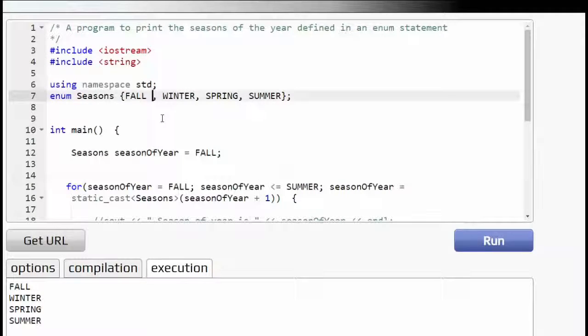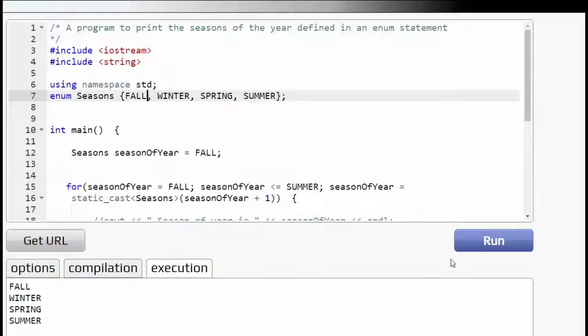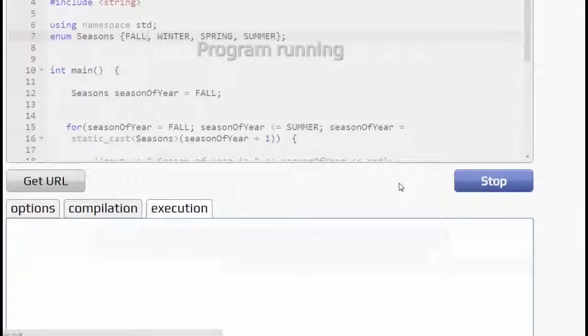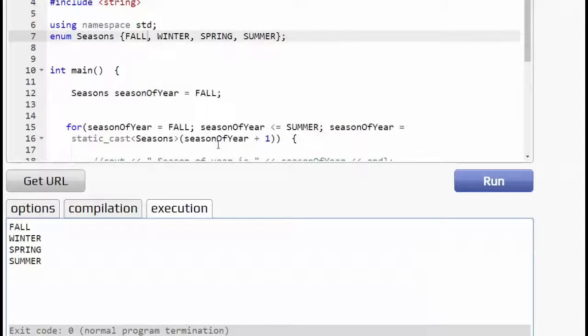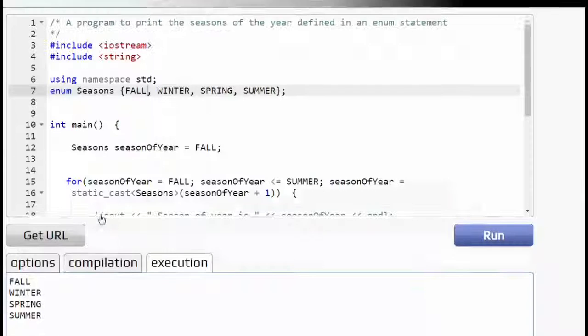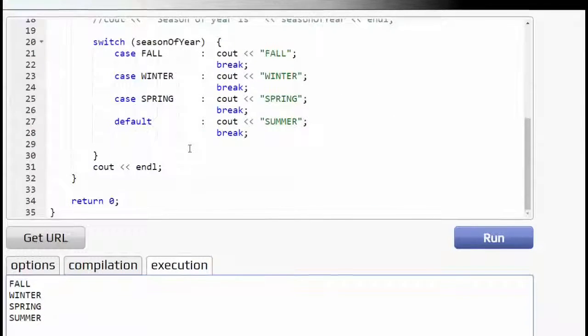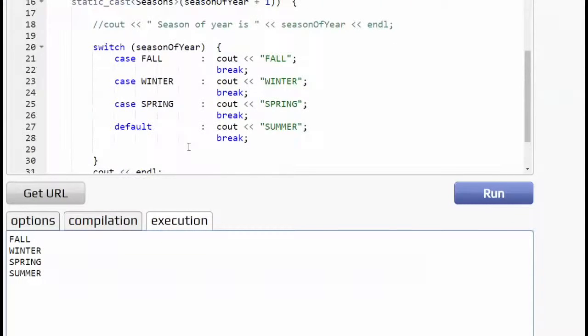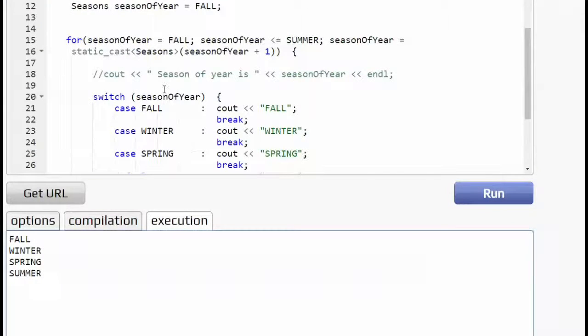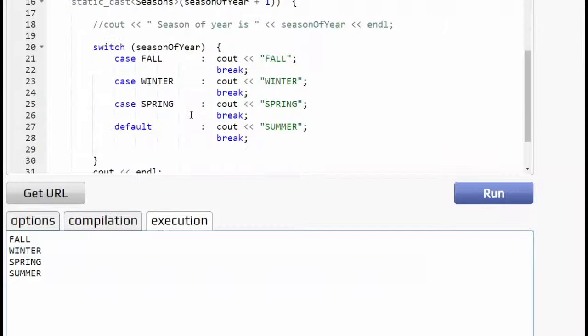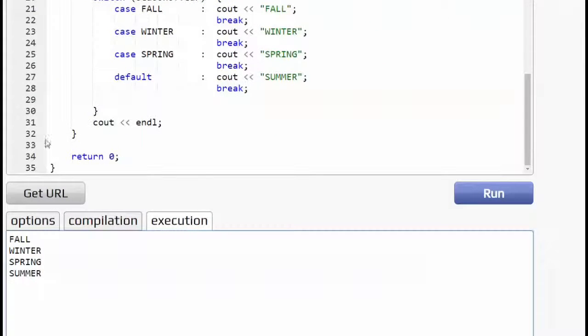First of all, let's see if this program runs. This is a continuation of the last program. And so we do have fall, winter, spring, and summer being printed out. Those are the enum types being printed out by this for loop. And then I have a switch statement in here.